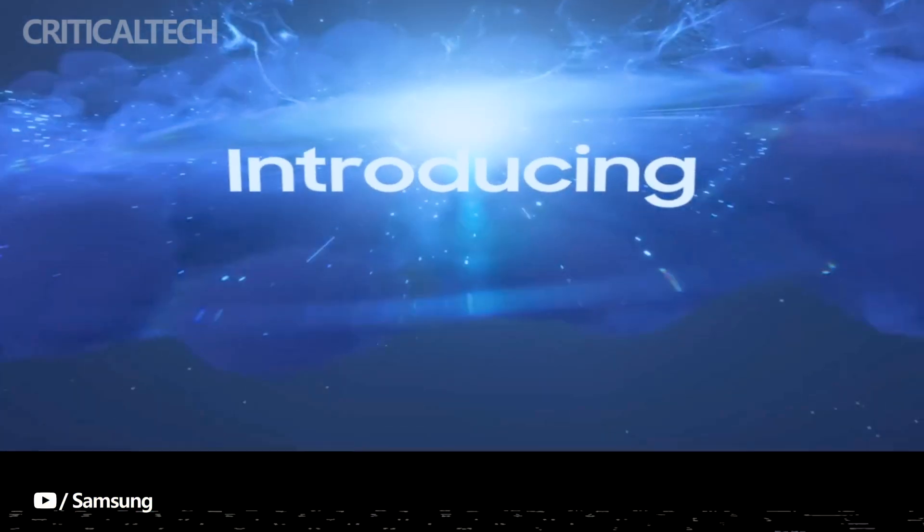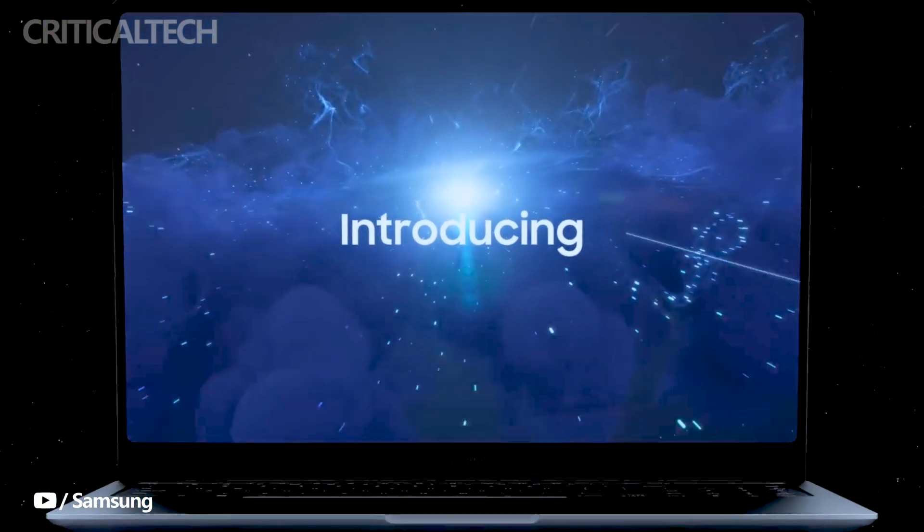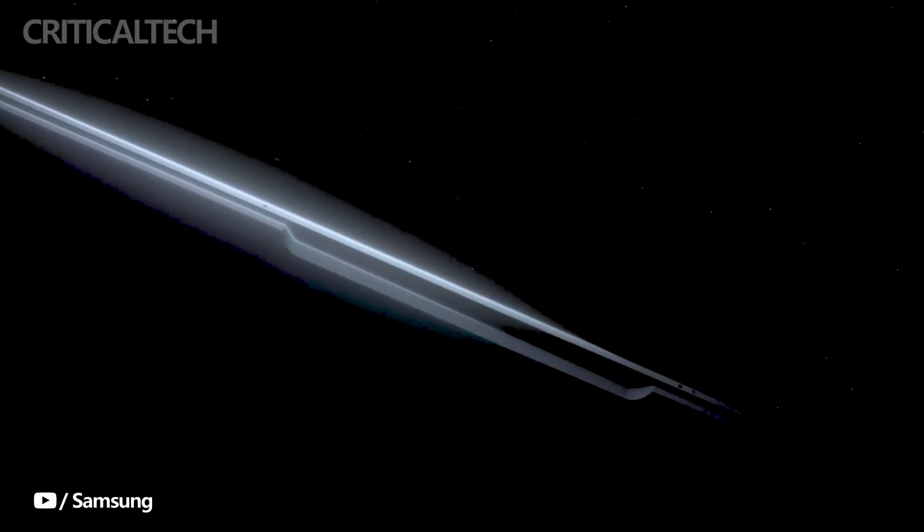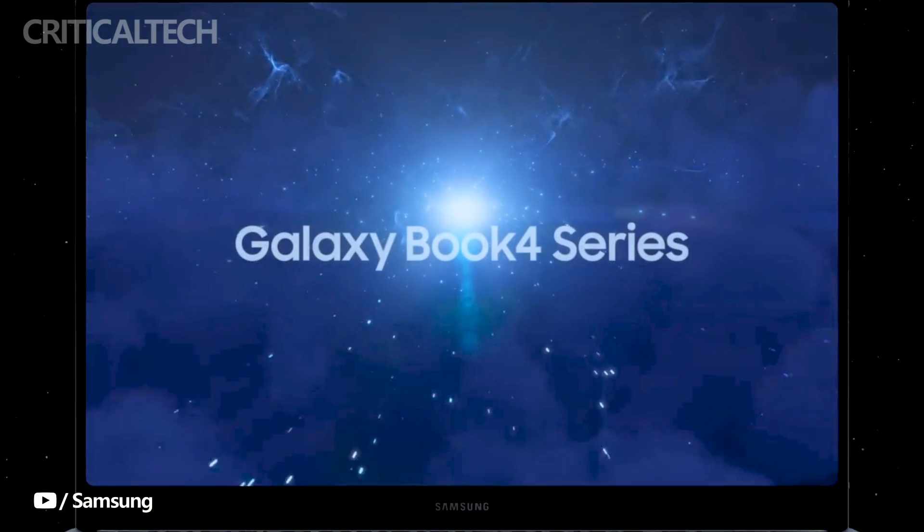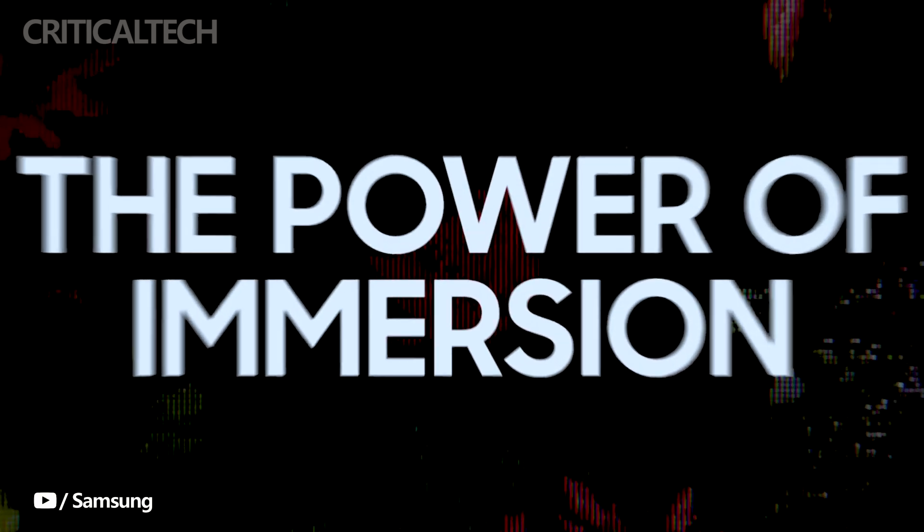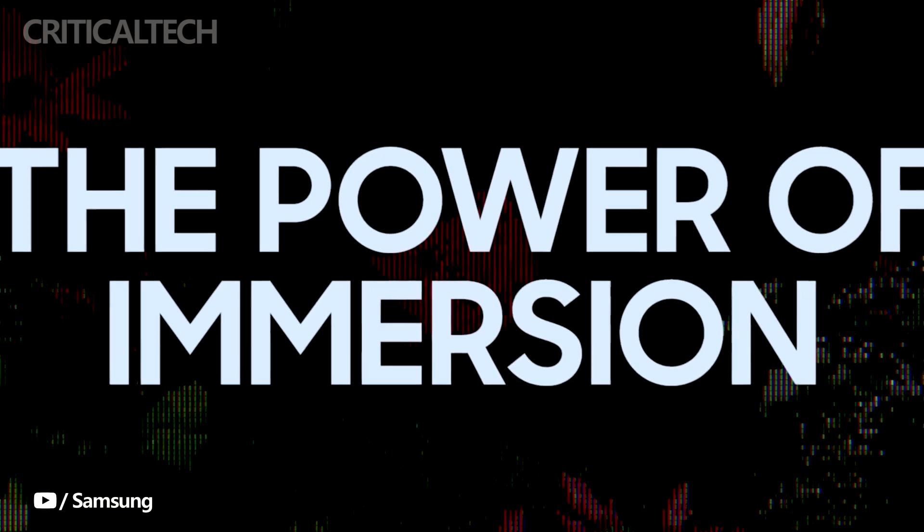Hey everyone, welcome back to our channel. Today, we've got some exciting news for all you tech enthusiasts out there. The much-anticipated Samsung Galaxy Book 4 series has officially gone on sale in the US, and we're here to give you the lowdown on everything you need to know about its pricing and offers.